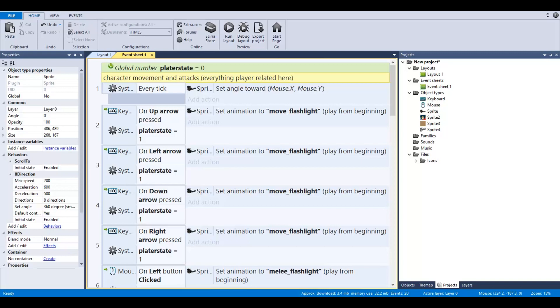Hey guys, John here with another Construct 2 tutorial. Today we're going to be doing a top down zombie shooter, but this one's going to be a little bit more detailed than just the basic shooter.